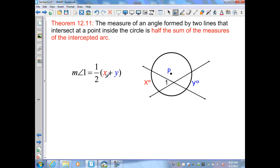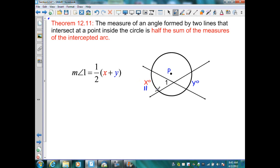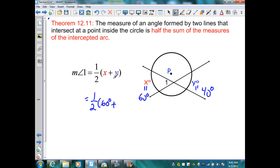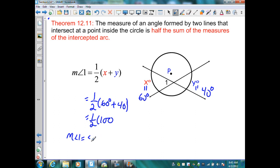Theorem 12.11 states that the measure of angle one is equal to half the sum of its intercepted arcs. For example, if one intercepted arc equals 60 degrees and the other equals 40 degrees, we substitute into the formula: one half times (60 + 40) equals one half times 100, so the measure of angle one is 50 degrees. The vertical angle is also 50 degrees, and the supplementary angles are each 130 degrees.